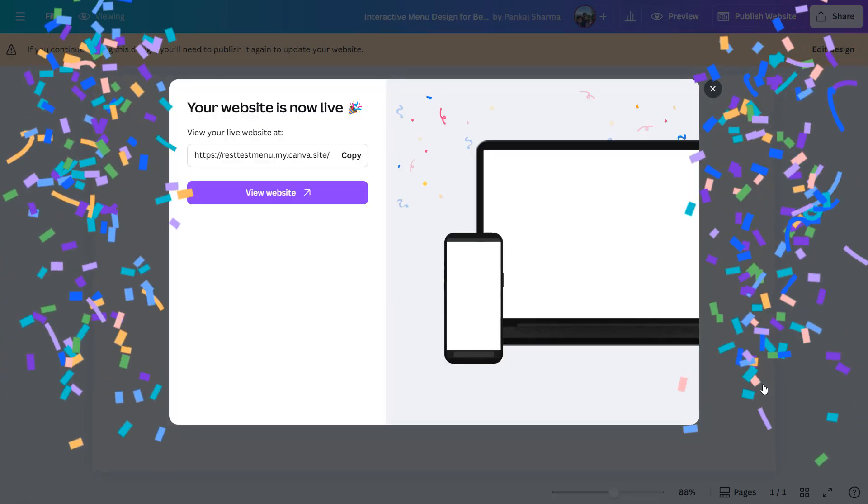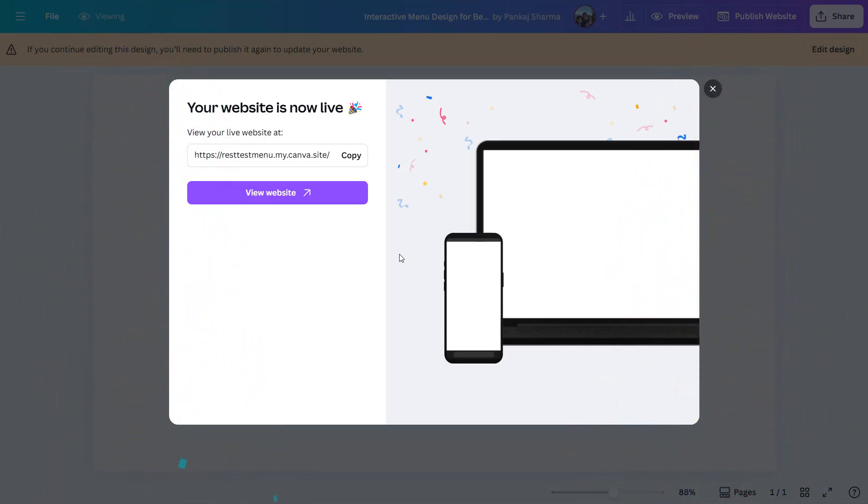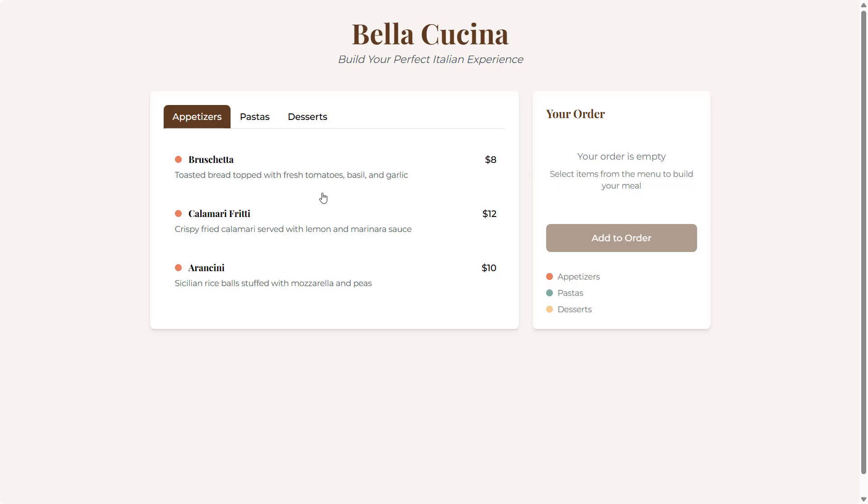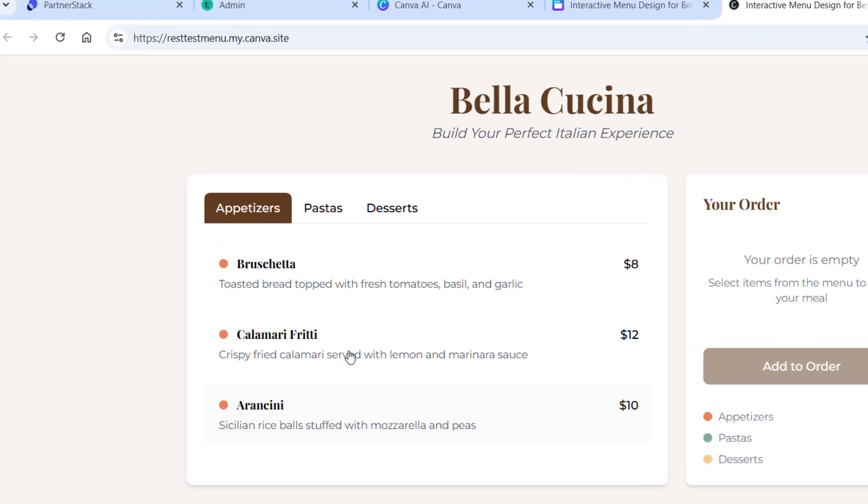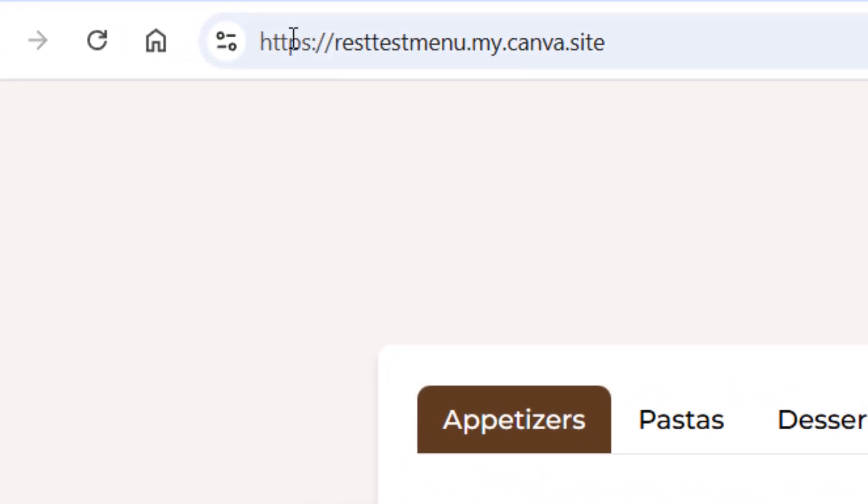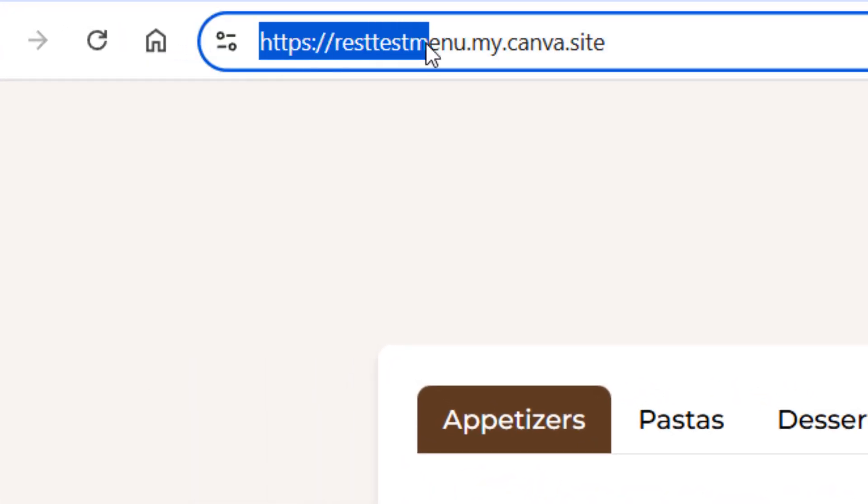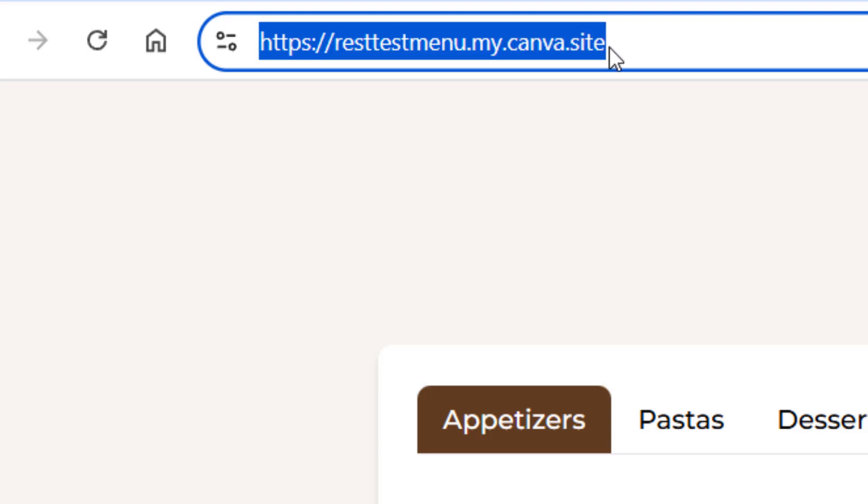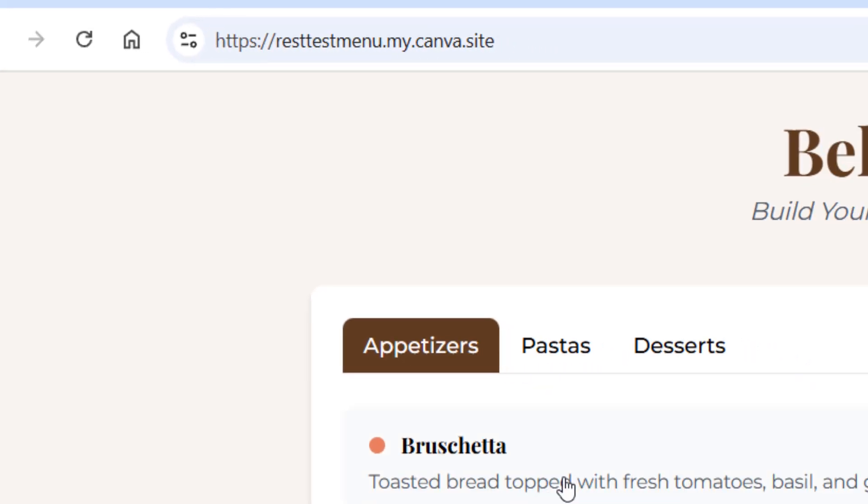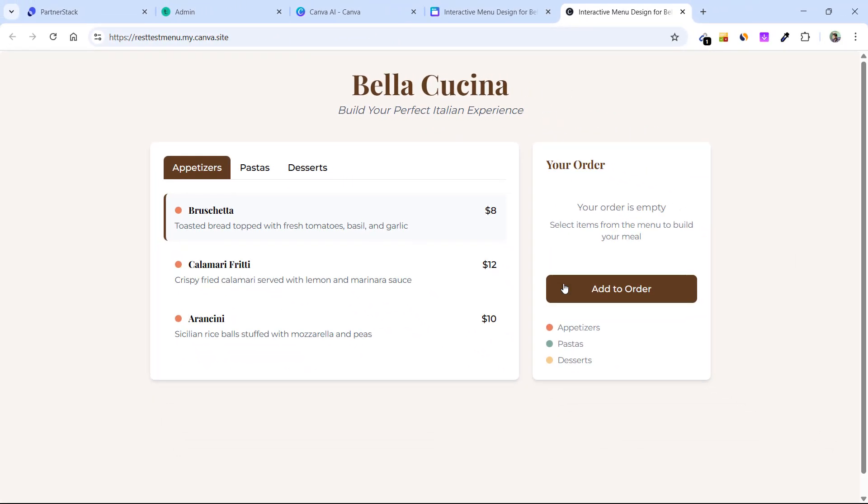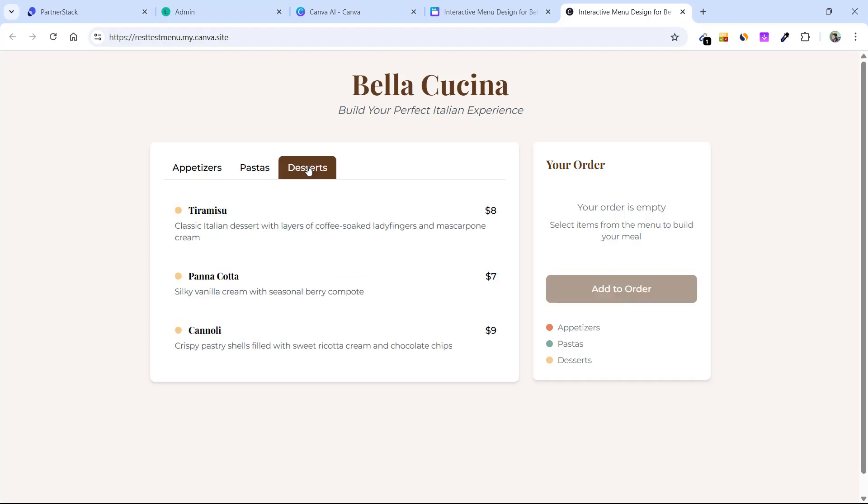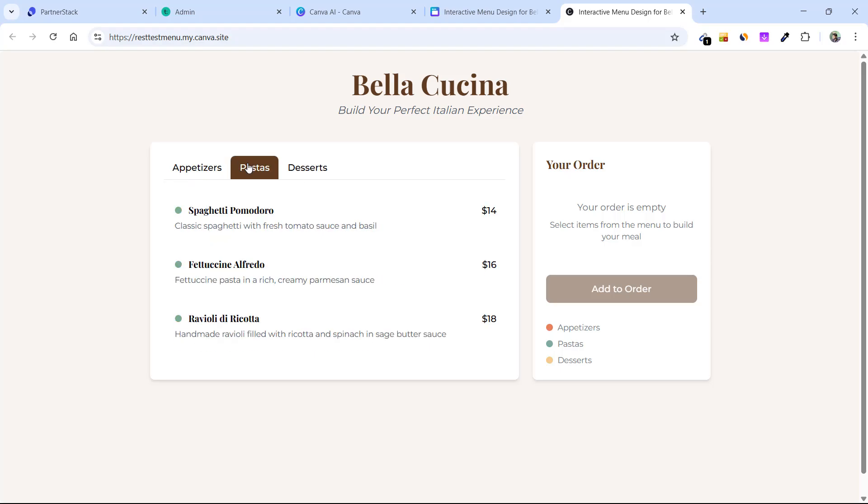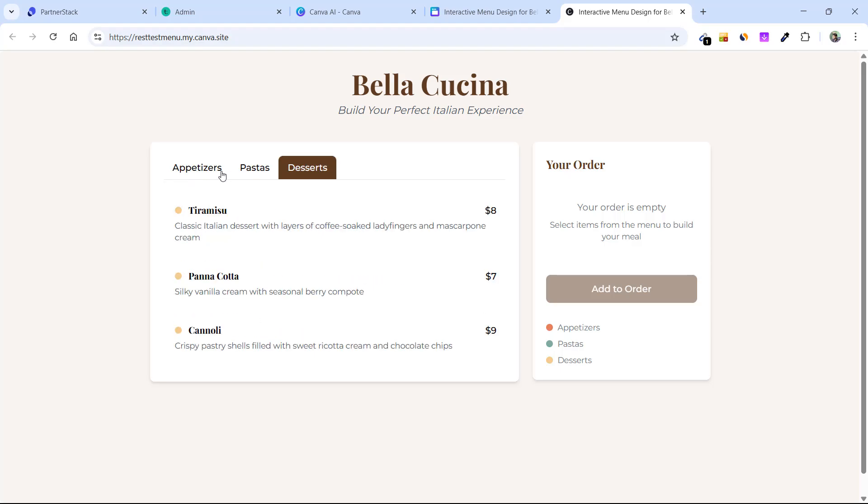Where I can access it anywhere. Now if I click on View Website, it will open on Chrome browser since it is my default browser. This is what it looks like. Let me show you the URL in the URL bar. Here you can see testmenu.my.canva.site. So it is the website which we just created which has the interactive restaurant menu with its own tabs: Appetizers, Pastas, Desserts.